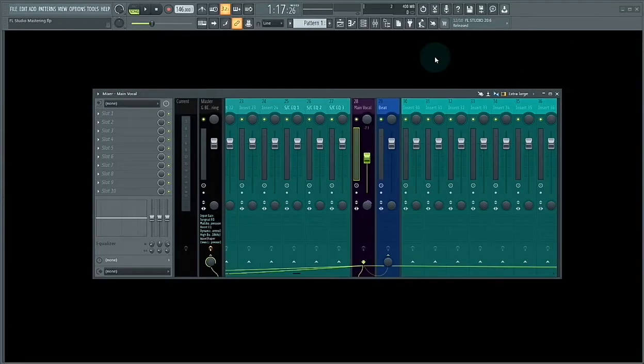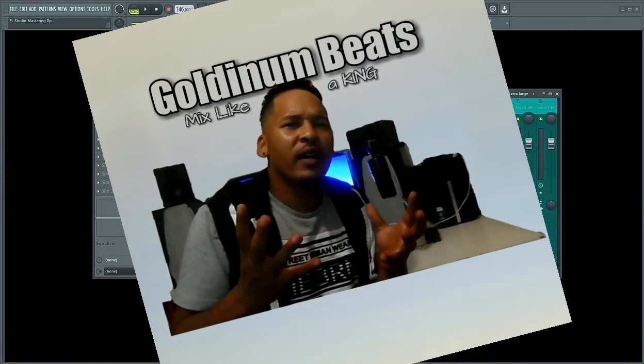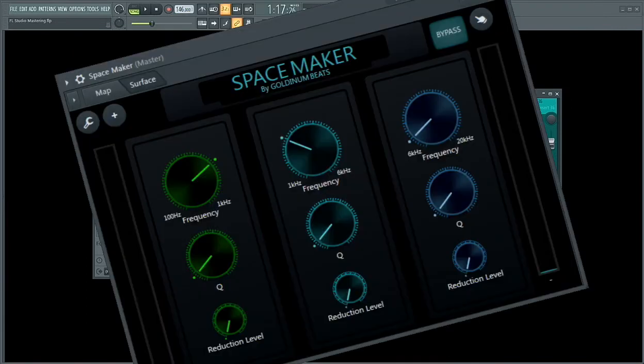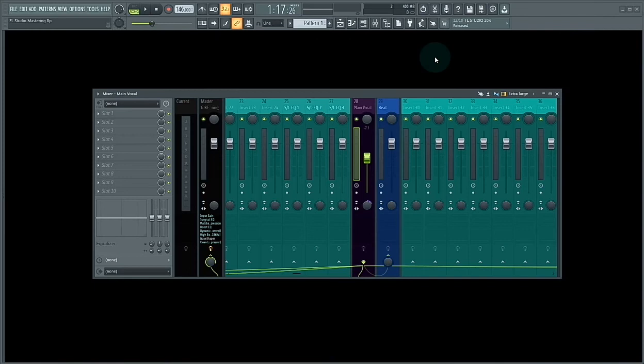What's good you guys, thanks for tuning in. This is Golden and Beats and I'm back with another great preset called SpaceMaker. In this tutorial, I'm going to show you how you can make space on your mix for your vocals.